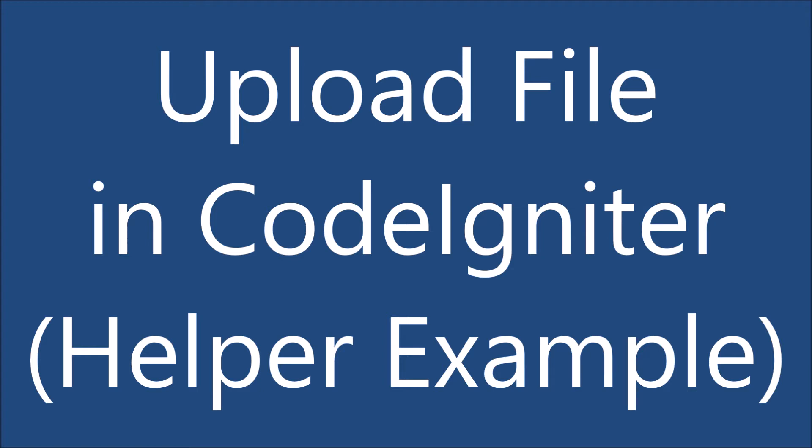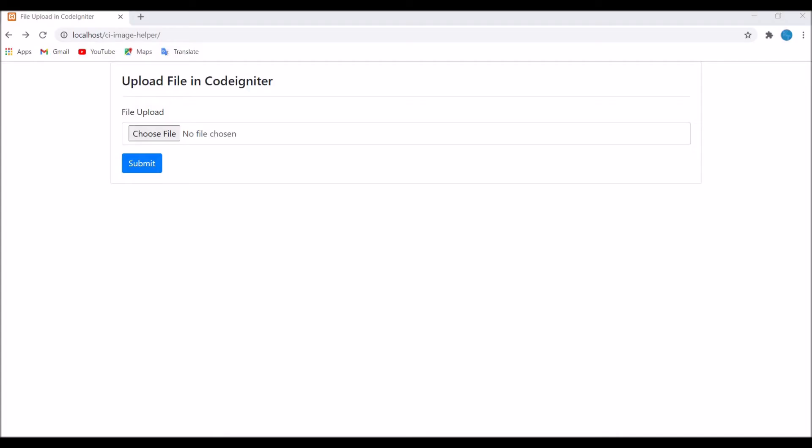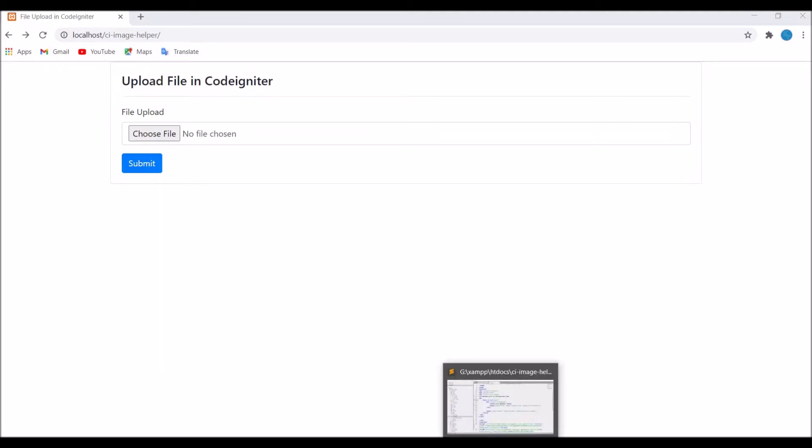That helper you can reuse at different locations wherever you have any file upload, image upload, or document upload. So let's get started. I have created this view. As you can see, I have created one form with one input type file field.